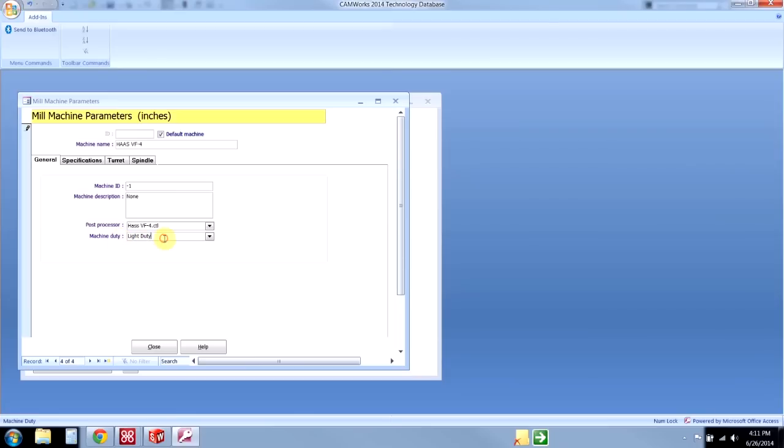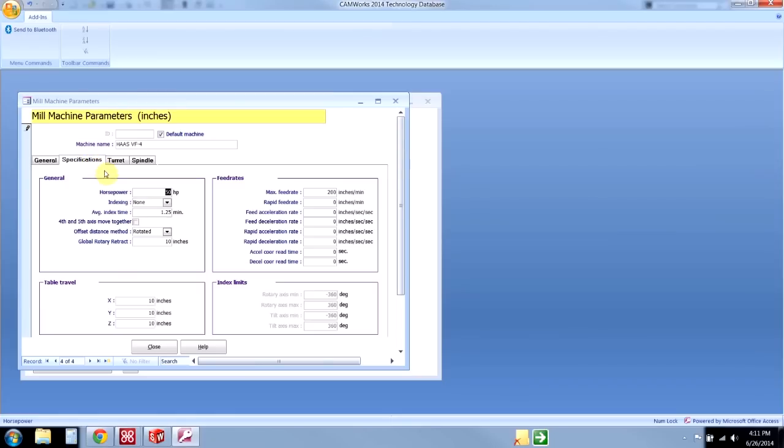The machine duty: this is whenever I use the CAMWorks feeds and speeds library. This is a global override that will reduce or increase my feeds and speeds values. Come over to specifications, and here I just need to pull a bunch of information from the specifications page for my machine.